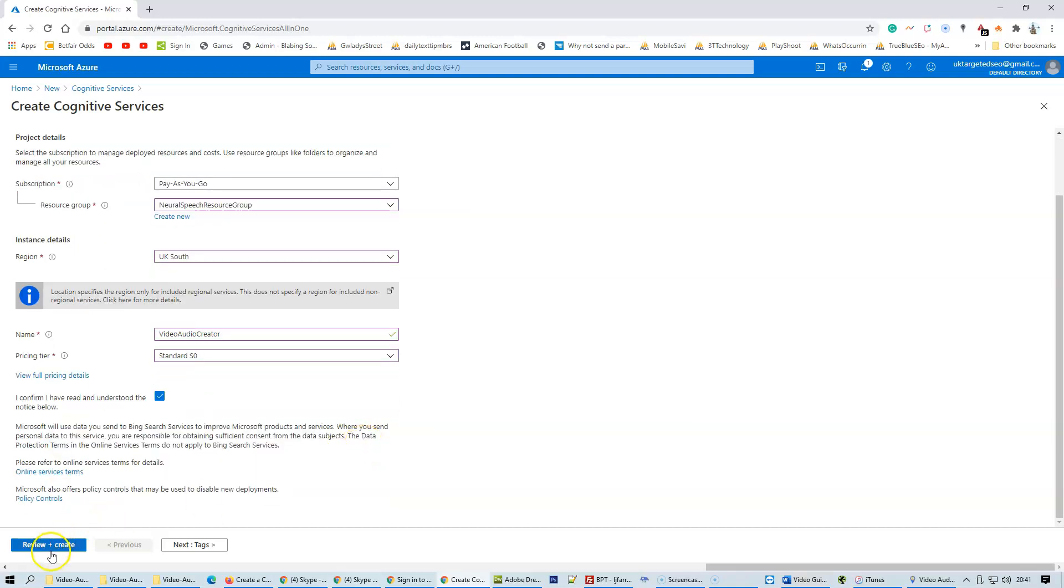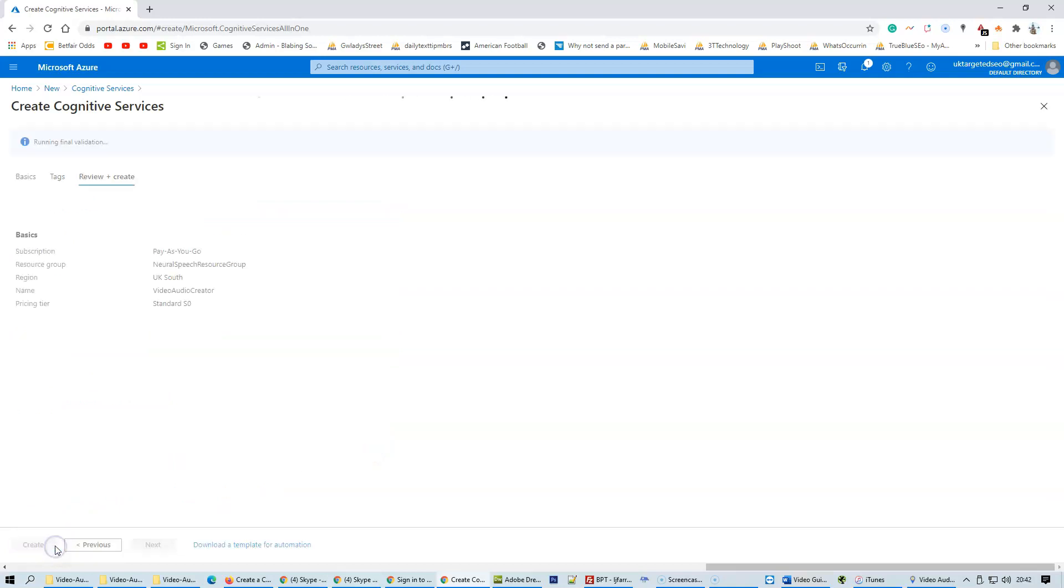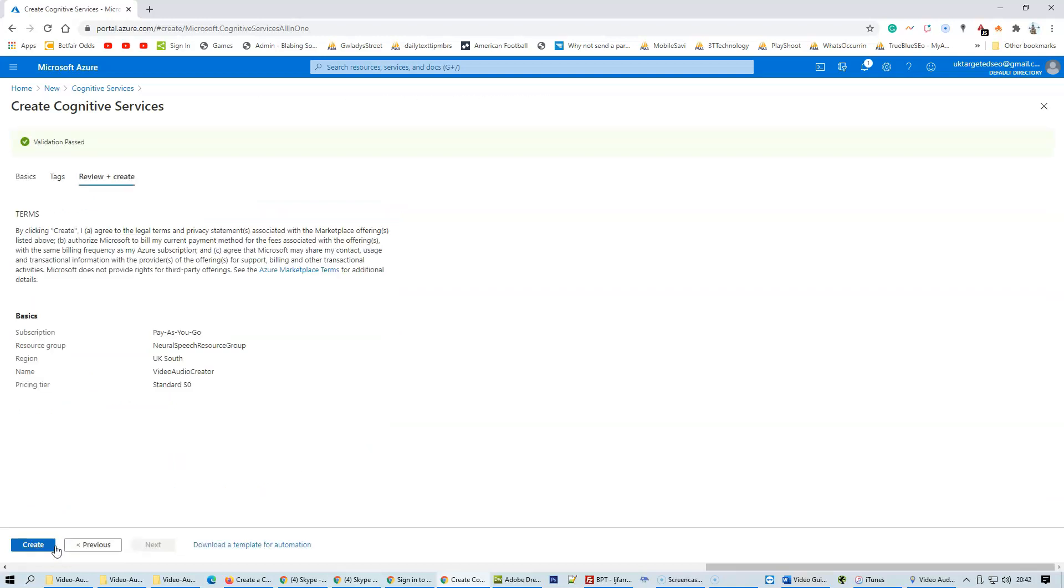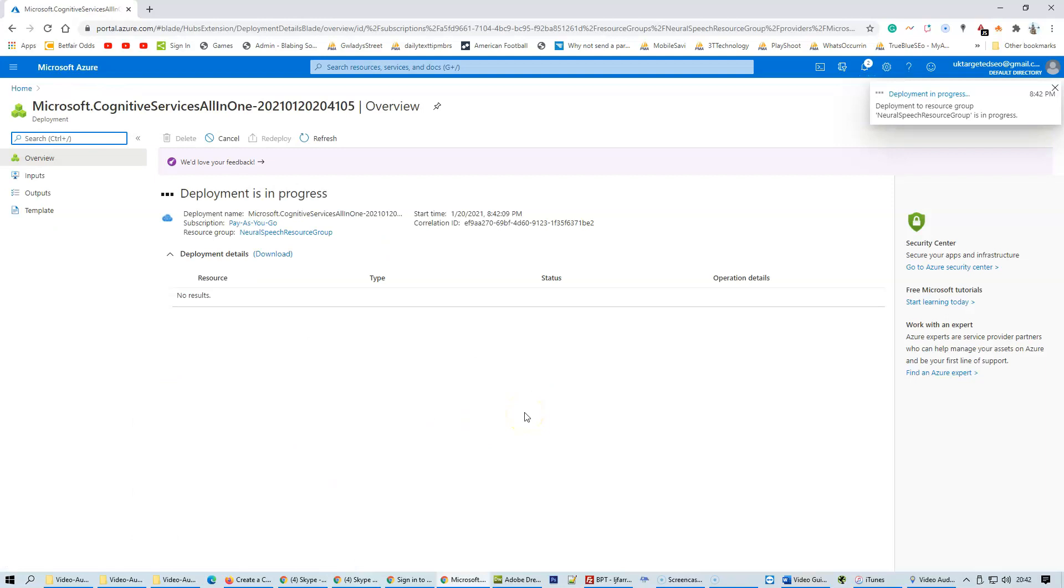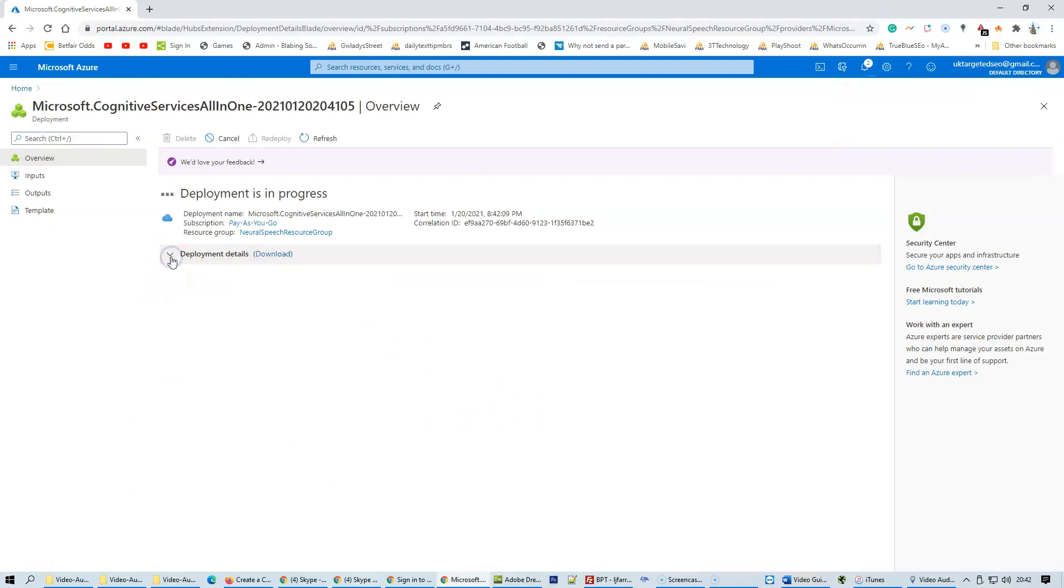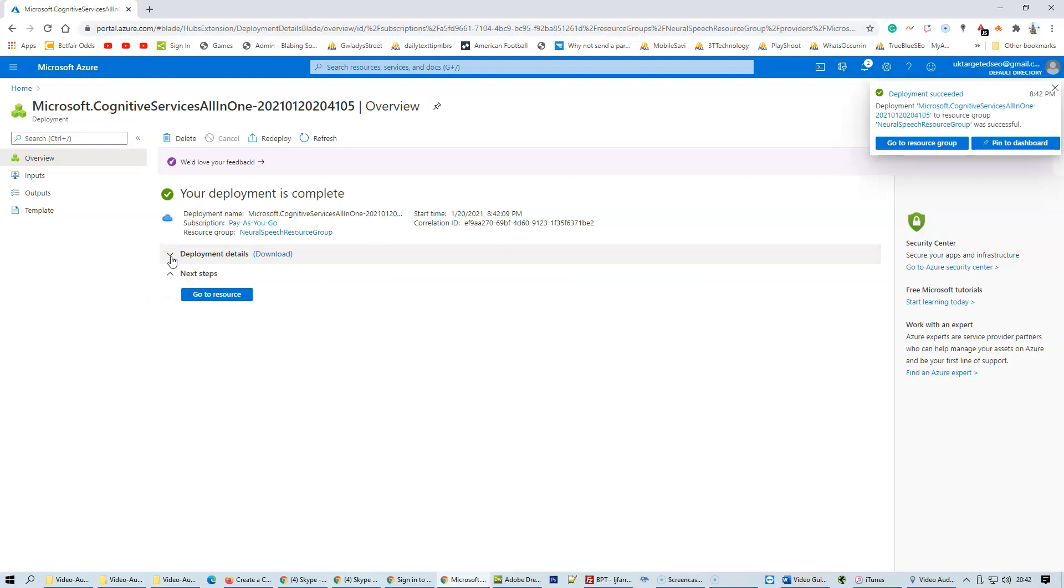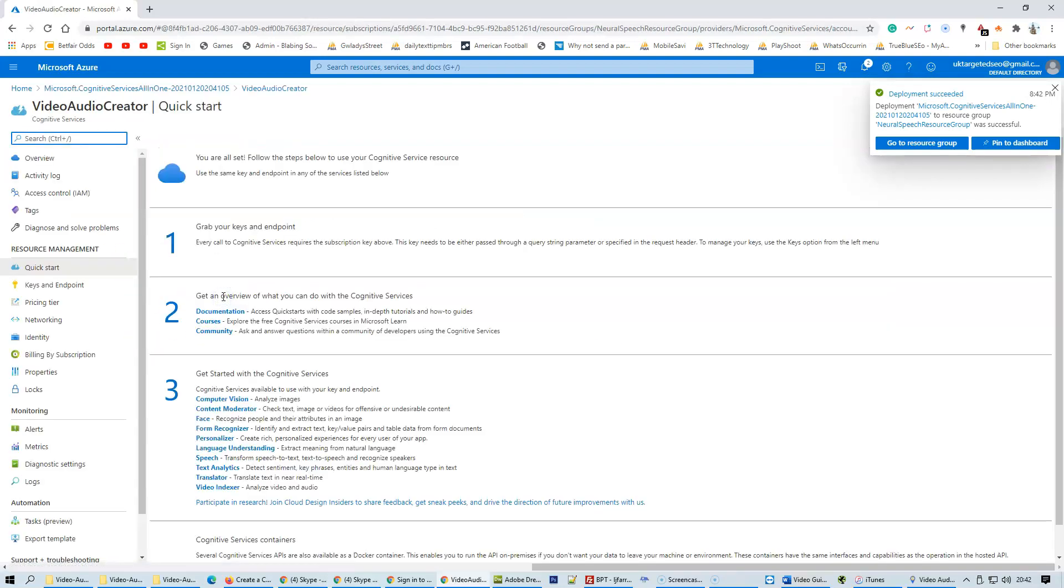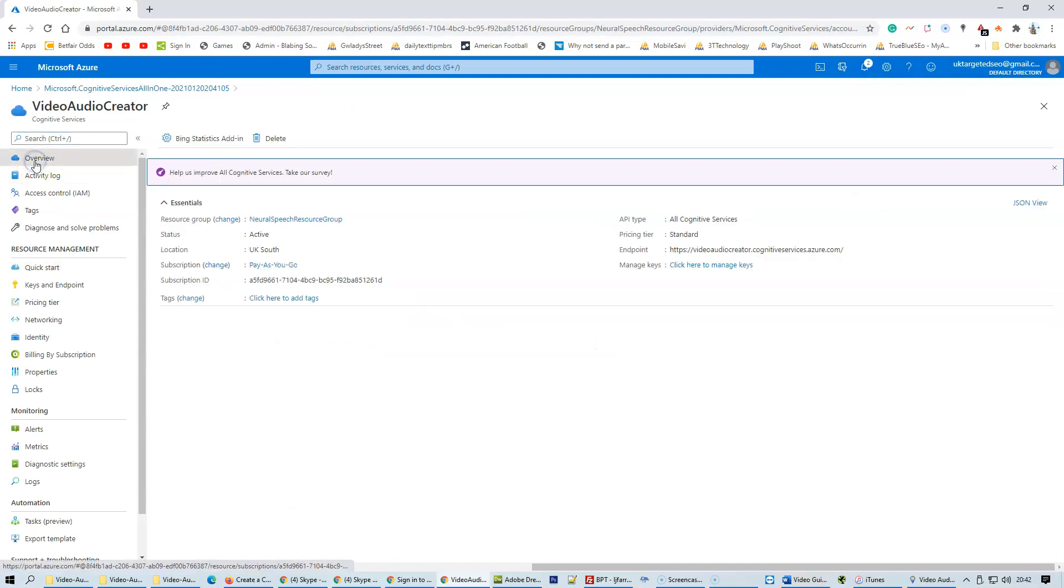Click on review and create, then click on create. Once the deployment is complete, go to resource and click on overview.